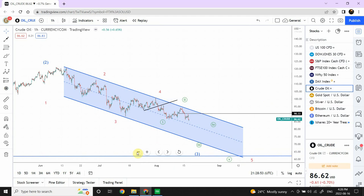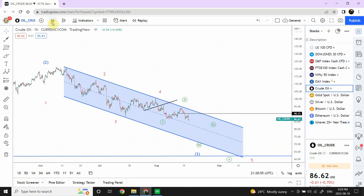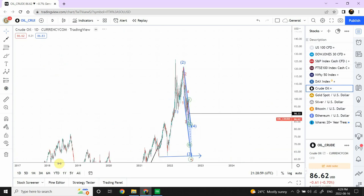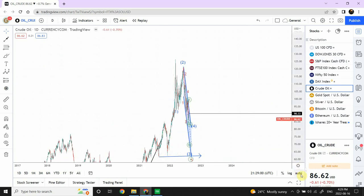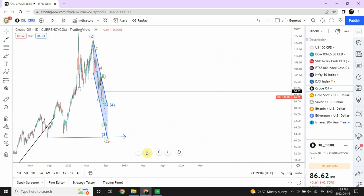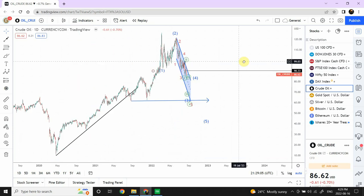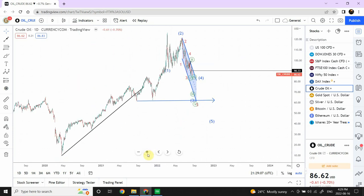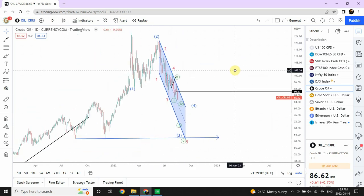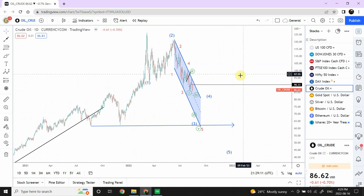As you guys are well aware, I'm bearish on crude oil and that is still going on — nothing has changed as far as the larger pattern is concerned. Here you'll have an idea of what we are thinking right now.